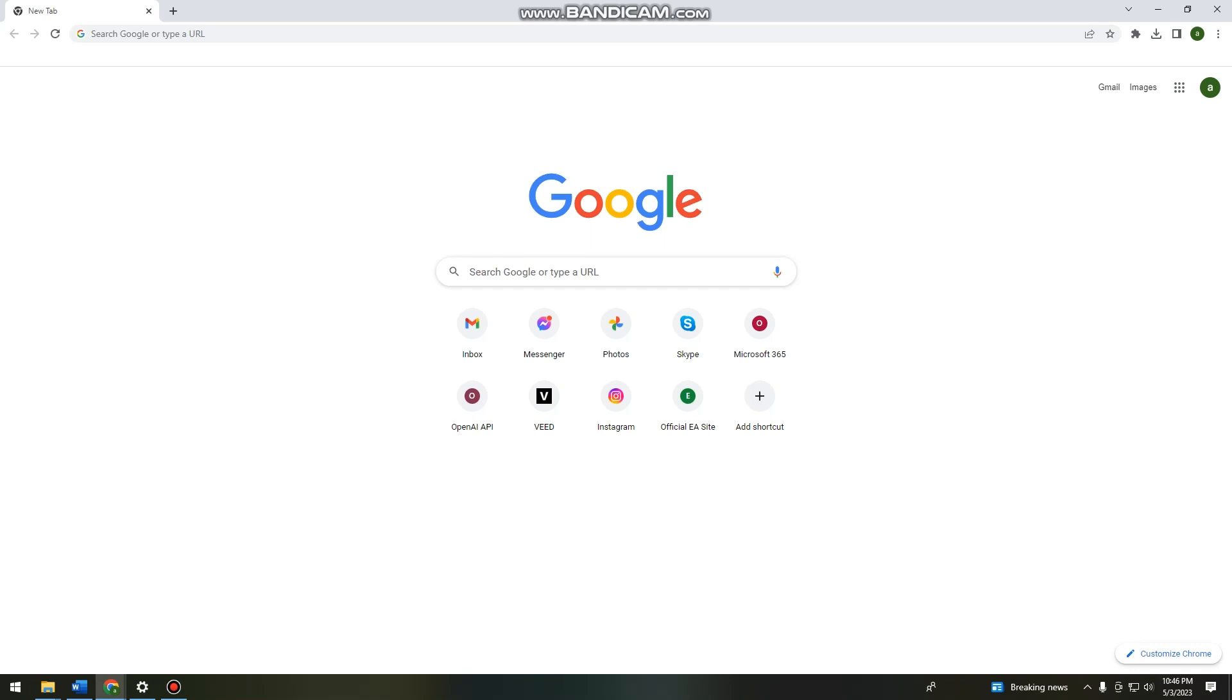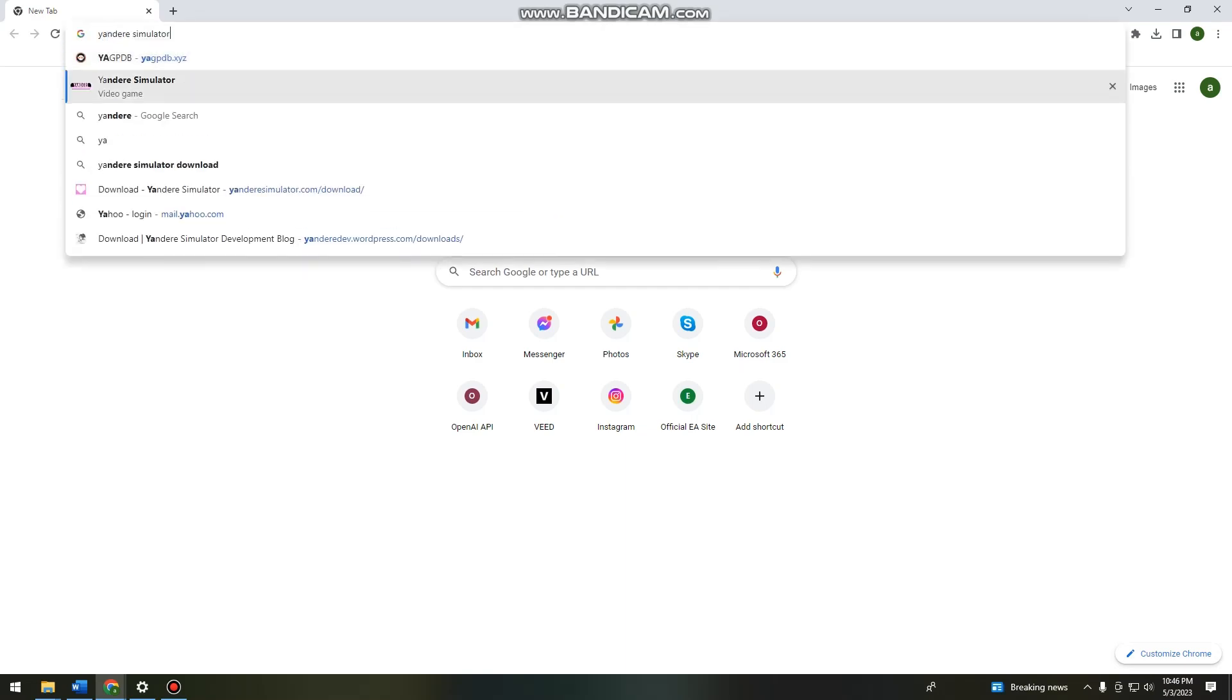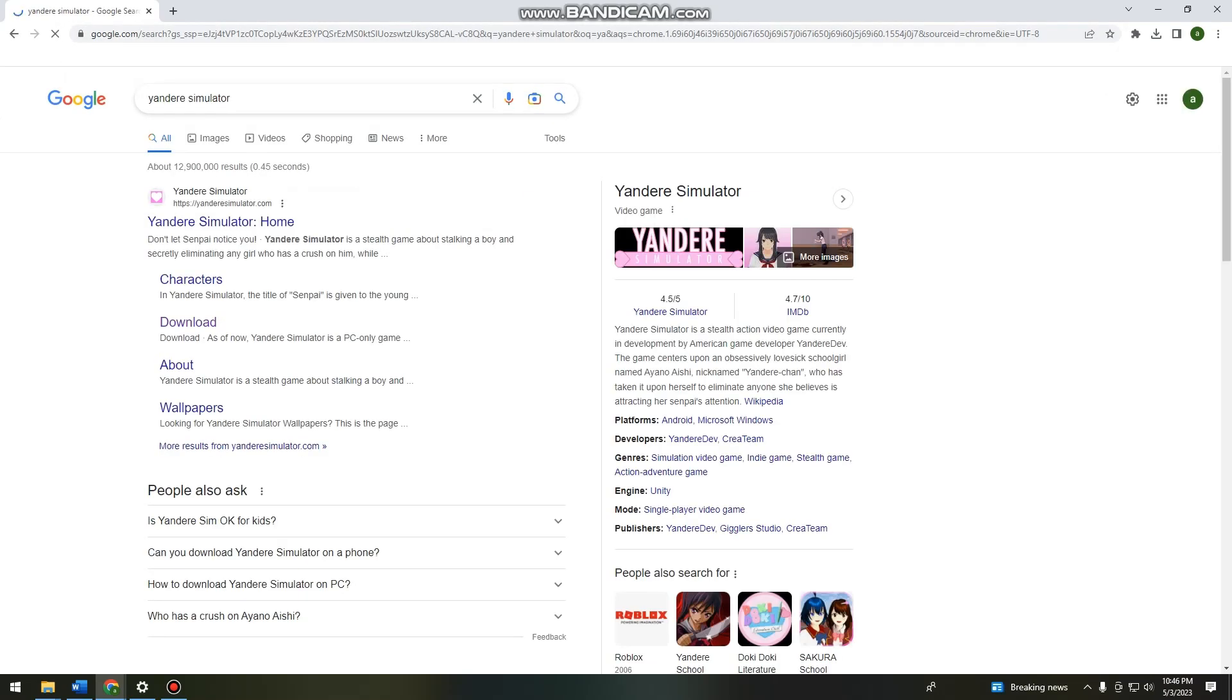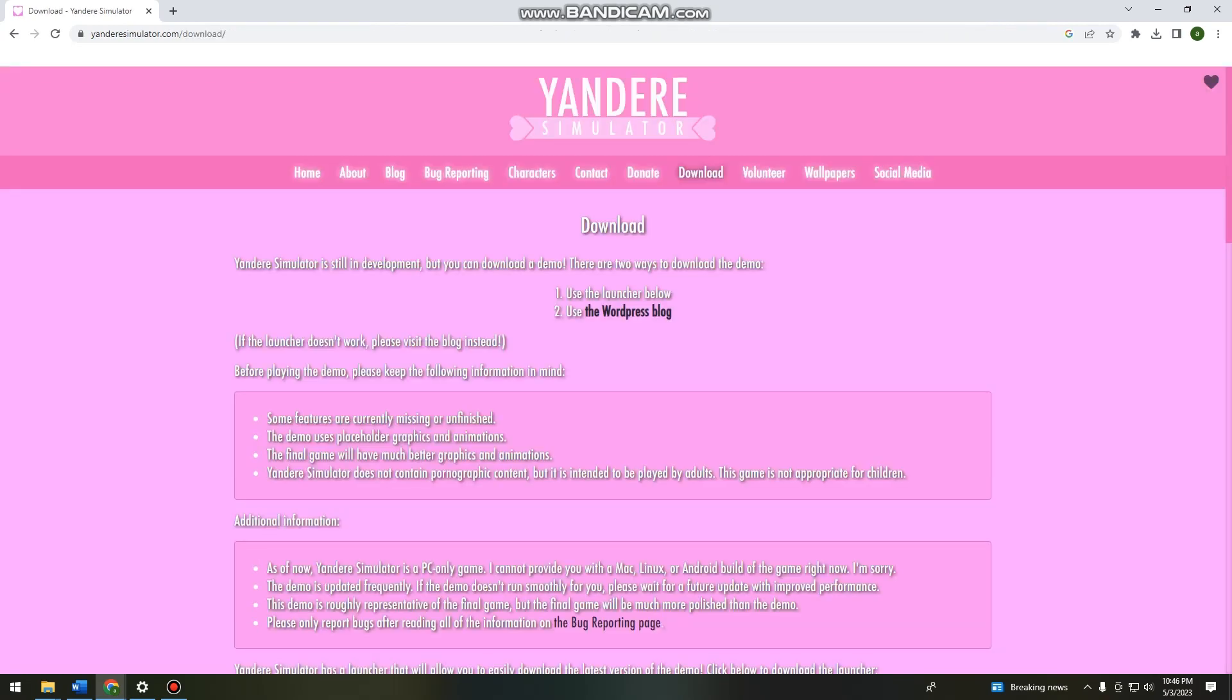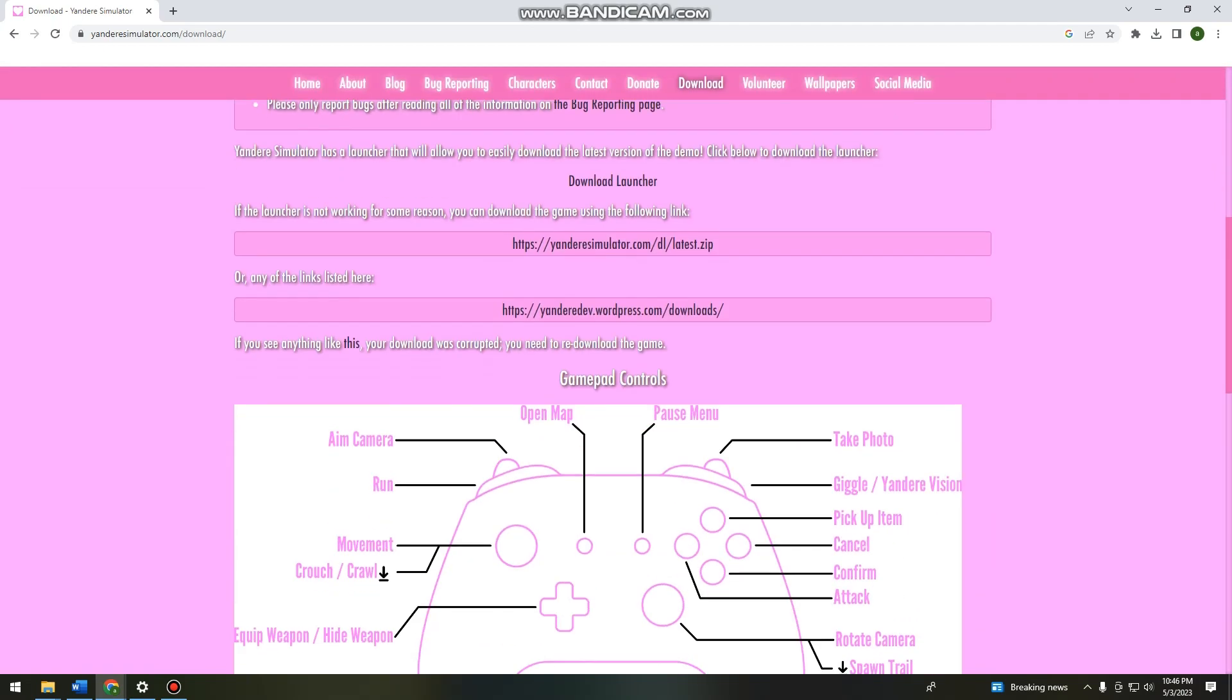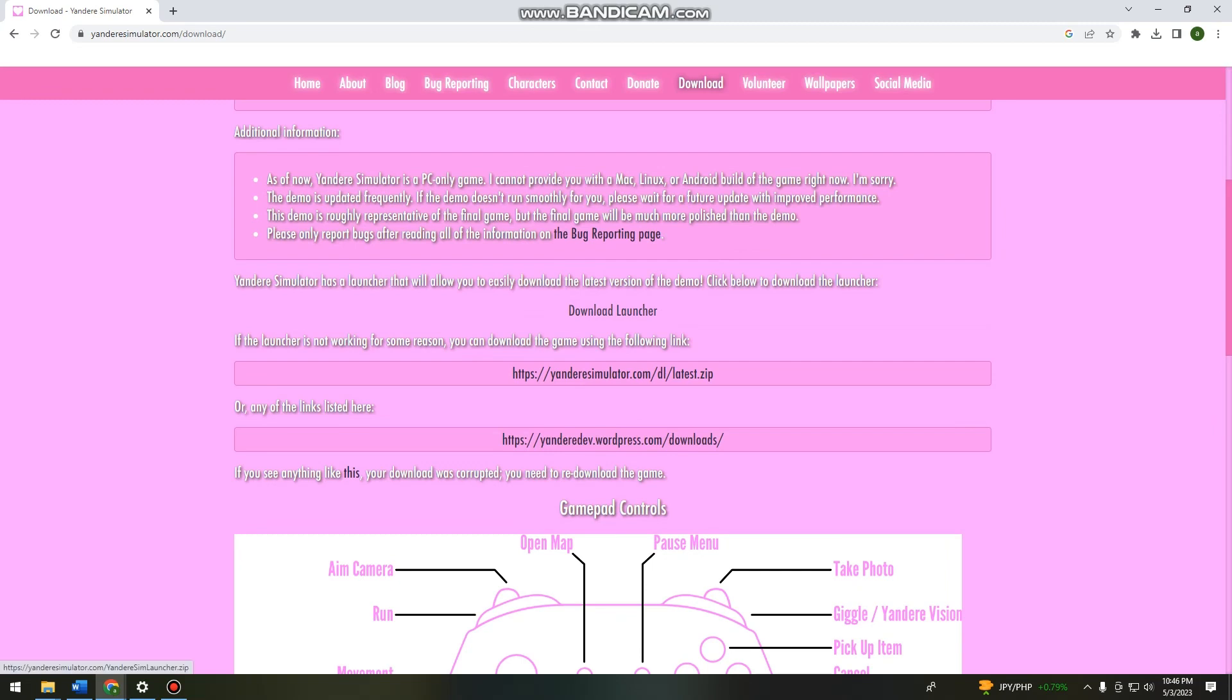So first of all, you want to open your browser and search for Yandere Simulator and click on download. Now you need to make sure that you've clicked on download and now you want to scroll down until you see the download launcher. So just go ahead and click on that.